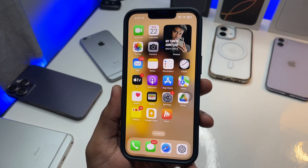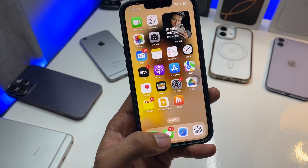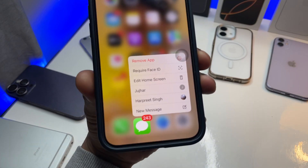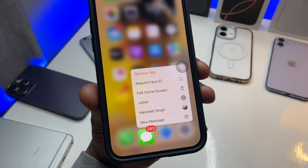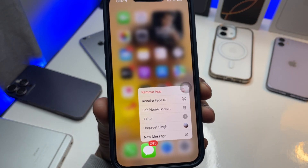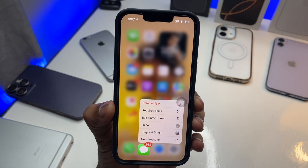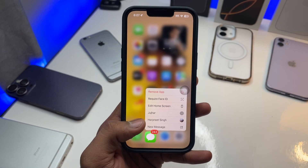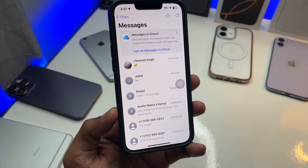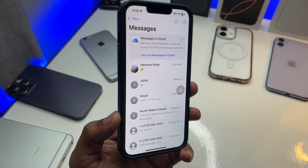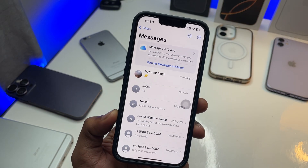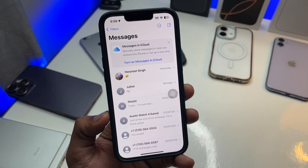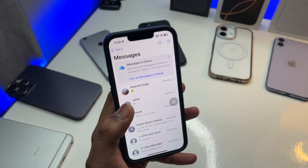Hi guys, welcome back to my channel. In this video I'm going to show you how you can get back your deleted text messages on your iPhone. I'll show you the full complete tutorial — I'll delete my whole text messages on my iPhone in front of you and then recover them.